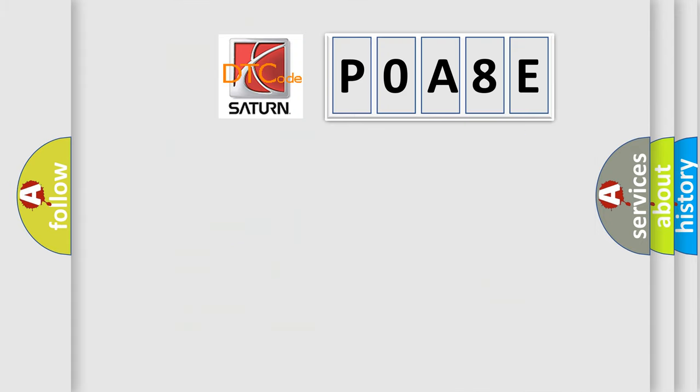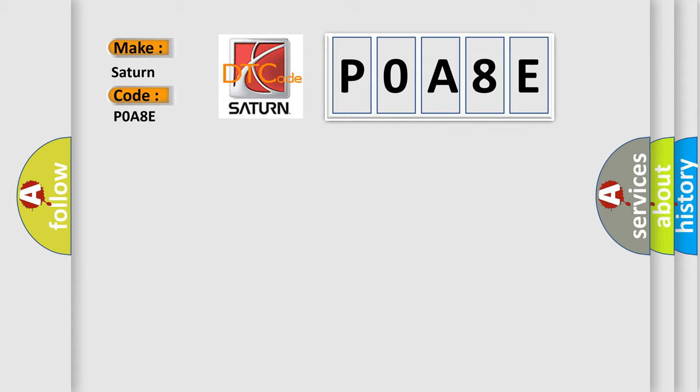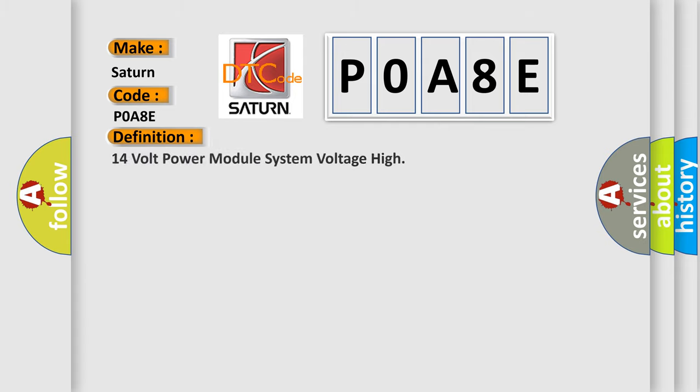So, what does the diagnostic trouble code POA8E interpret specifically for Citroen car manufacturers? The basic definition is: 14V power module system voltage high.